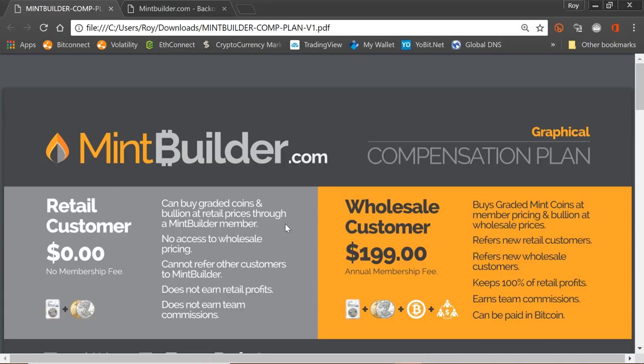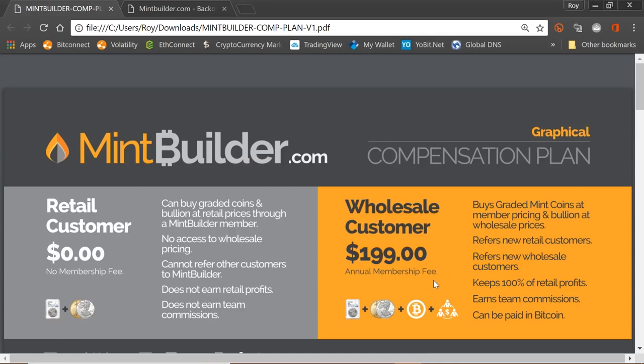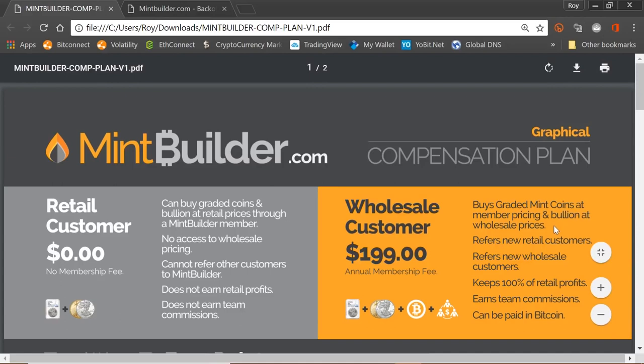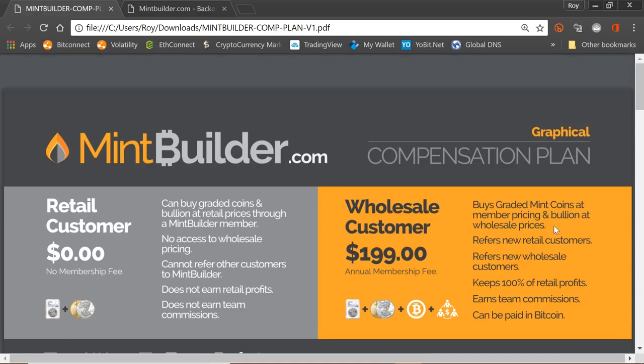What we're offering with our unique link through our partnership which has only just gone through today: before the next 10 days when that site launches, there will be an opportunity when the site launches to become a wholesale customer. This would normally cost you $199 and it's an annual membership fee. What this allows you to do with Bitcoin in a two-way exchange is to buy graded mint coins at member pricing and bullion at wholesale prices. This is something that only merchants could ever do. Now everybody can do this directly with Bitcoin. This is a world's first. Nobody has ever heard of anything like this before. When I say graded mint coins, I mean MS70.